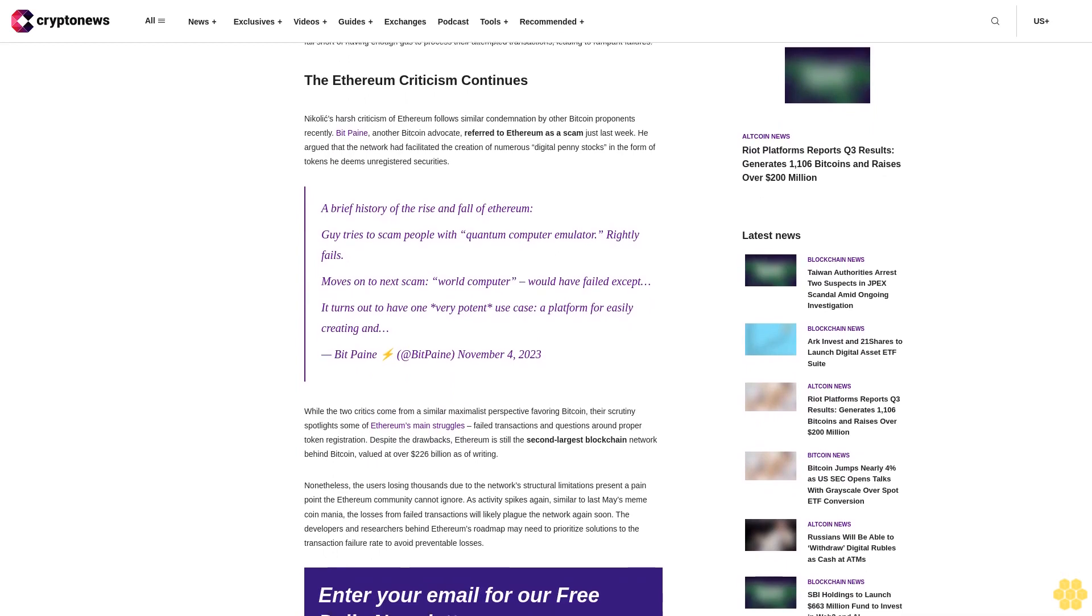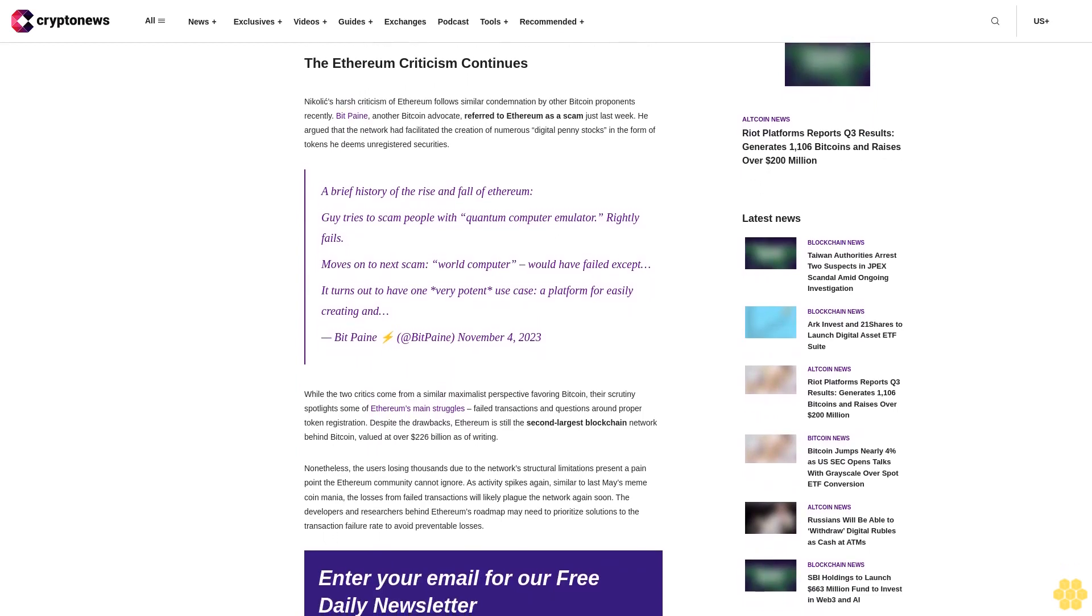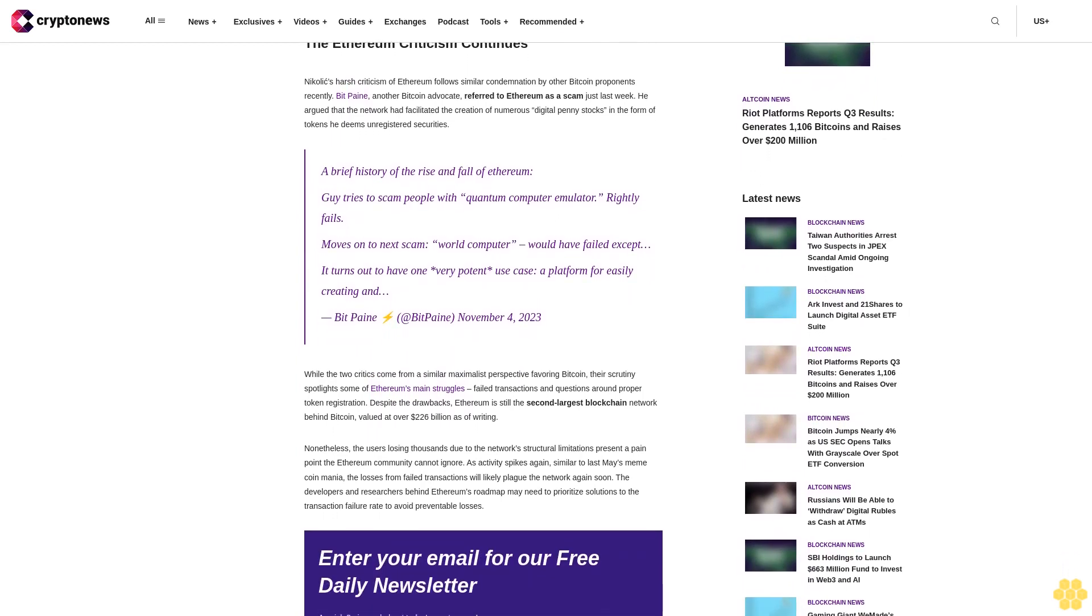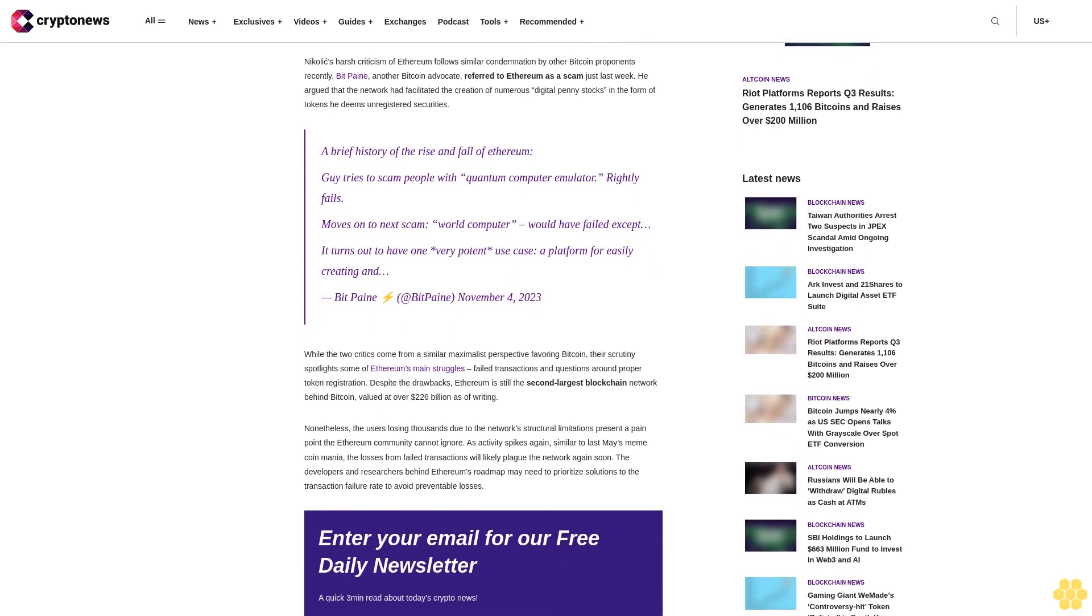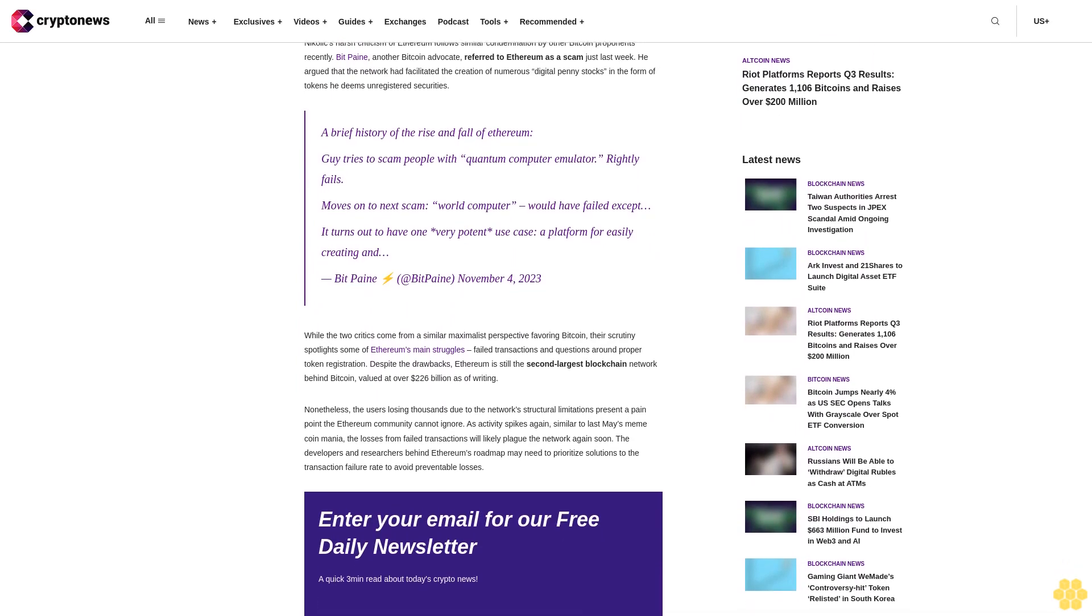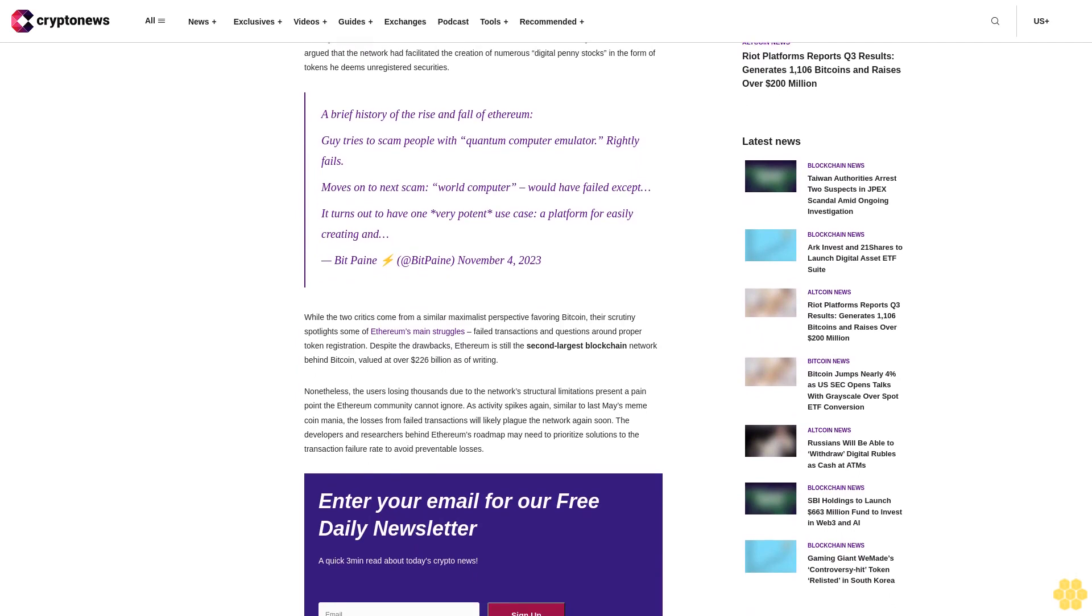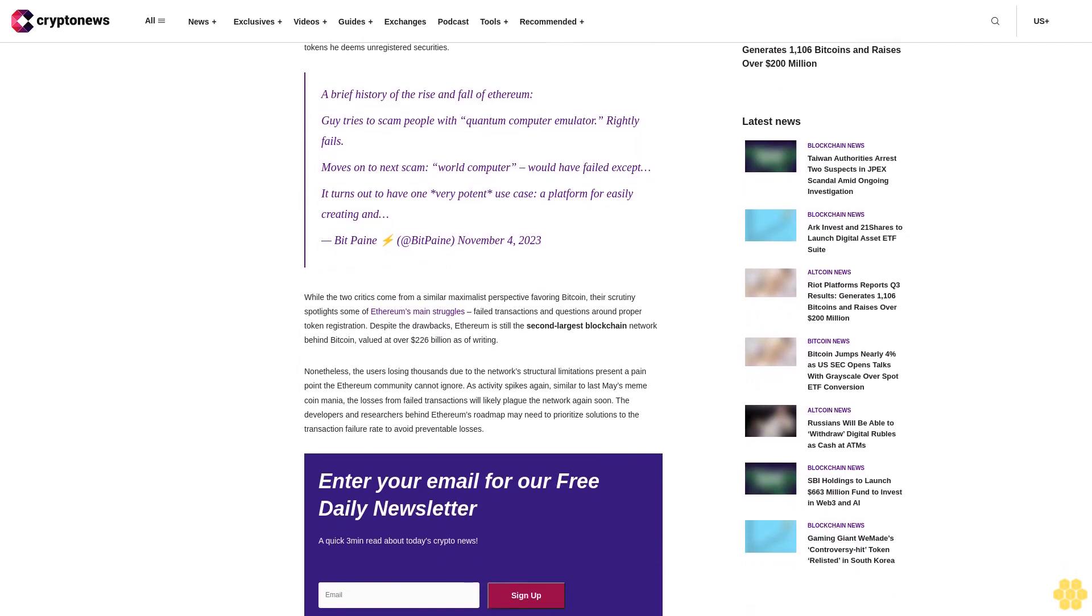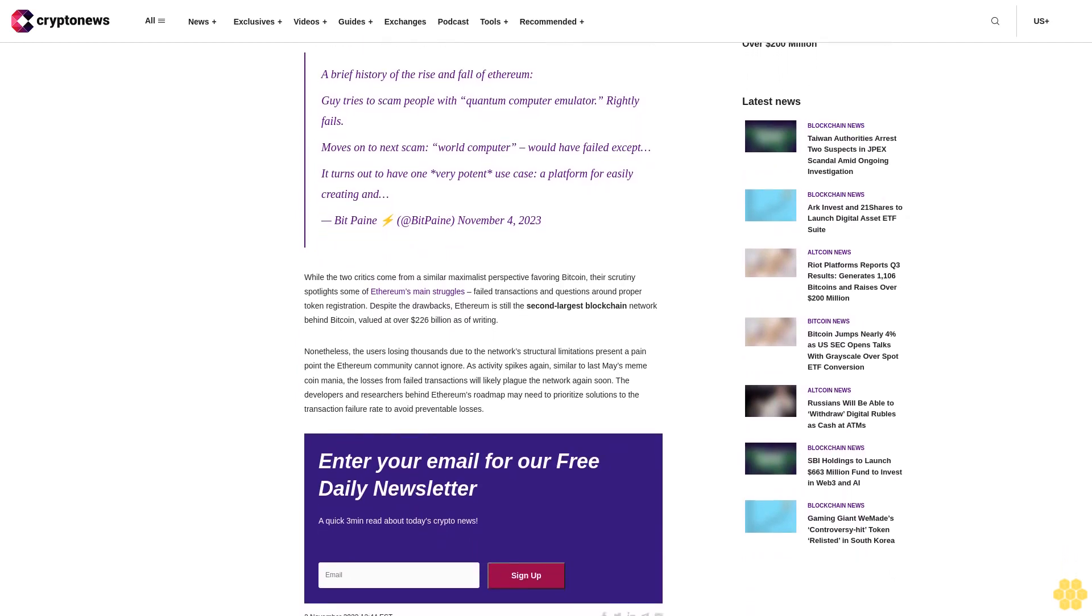The Ethereum criticism continues. Nikolic's harsh criticism of Ethereum follows similar condemnation by other Bitcoin proponents recently. BitPaine, another Bitcoin advocate, referred to Ethereum as a scam just last week. He argued that the network had facilitated the creation of numerous digital penny stocks in the form of tokens he deems unregistered securities.